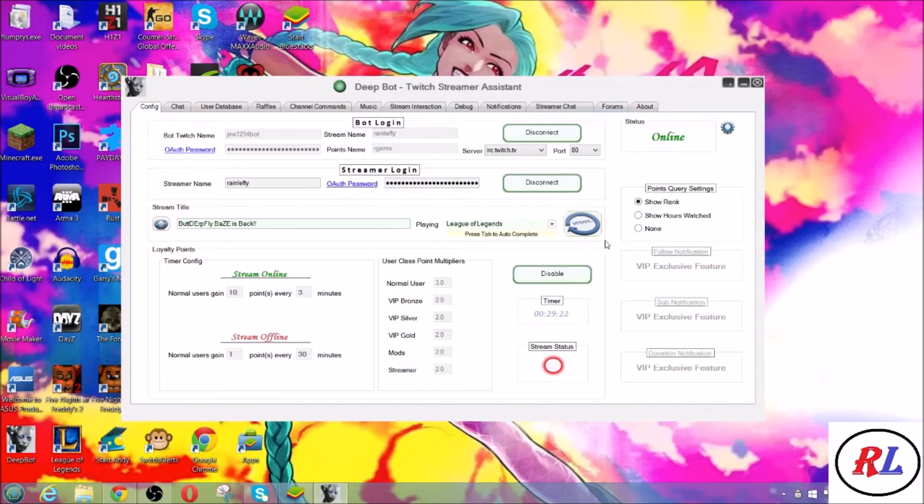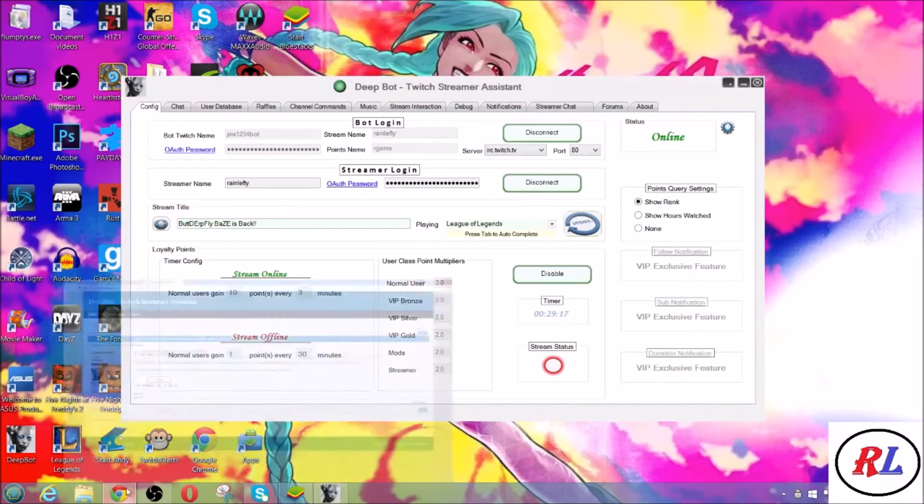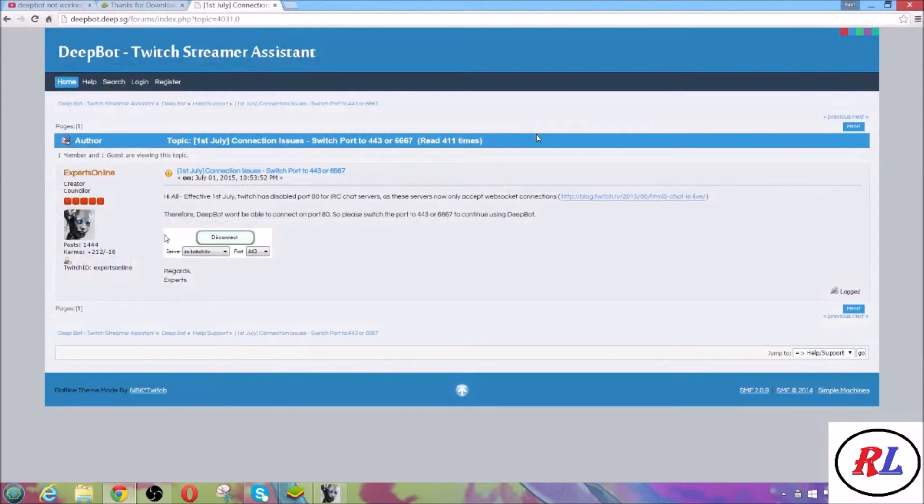Okay, I went to their website and I'm gonna read this.